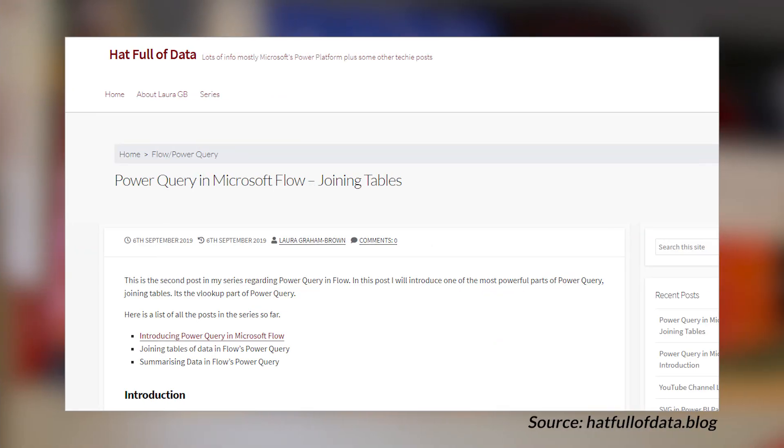Laura Graham Brown over at the Hatful of Data blog has an item looking at Power Query joining inside of Microsoft Flow. This is part of the broader Power Platform — not Power BI, but it's Power Query, so it's similar across all the places where you can use Power Query. When it comes to joining data, we're talking about merging queries with one another. She walks through the different join types available when you go to merge. The icons they use for join types are great — hopefully that comes to Power BI at some point. Check out the blog post — links down below.